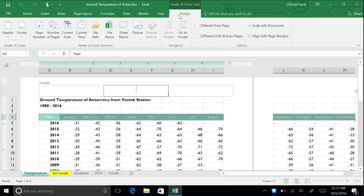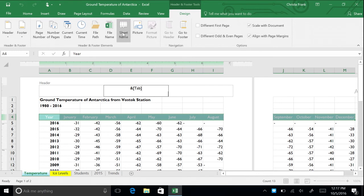In the header and footer elements group, click sheet name. The code and tab appears in the text box. Click in the left header text box and type your name.